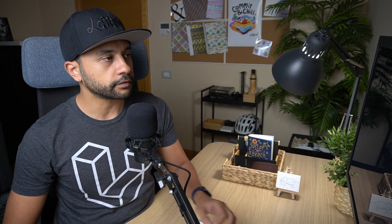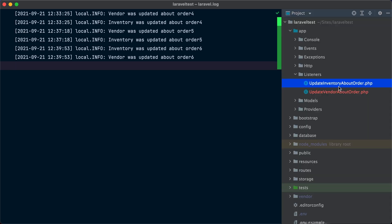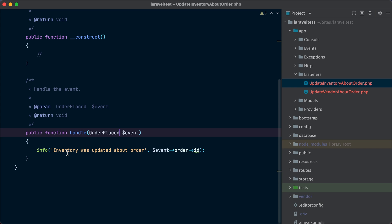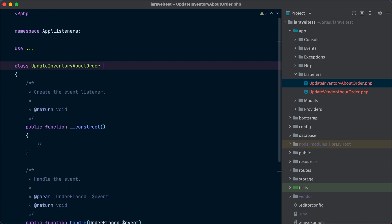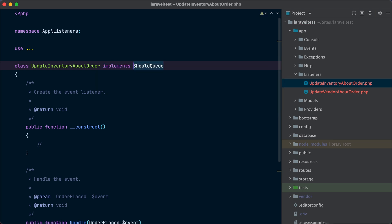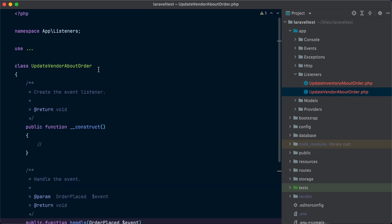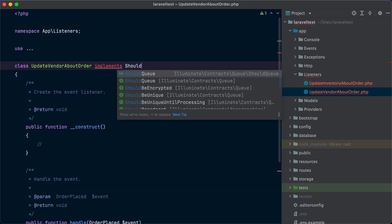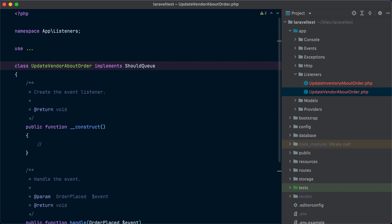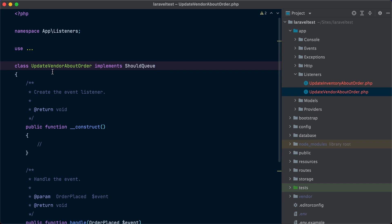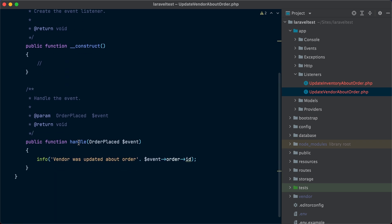Another thing you can do to speed up your application is to send listeners that perform heavy work to the queue. If a listener contains code that takes time to execute — like sending an HTTP request to a third-party server — you can easily send those listeners to the queue by implementing the ShouldQueue interface on the listener class. We add implements ShouldQueue to both listeners, and Laravel will dispatch those listeners to the queue instead of executing the handle method synchronously. The event system in Laravel is really powerful and there is more to learn in the official Laravel documentation.